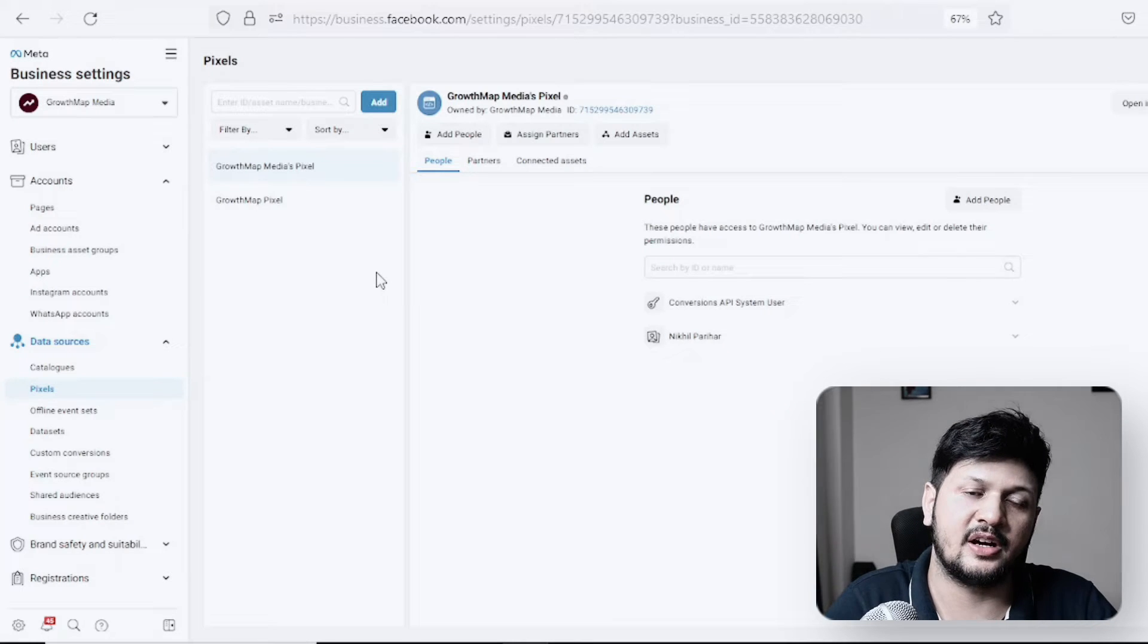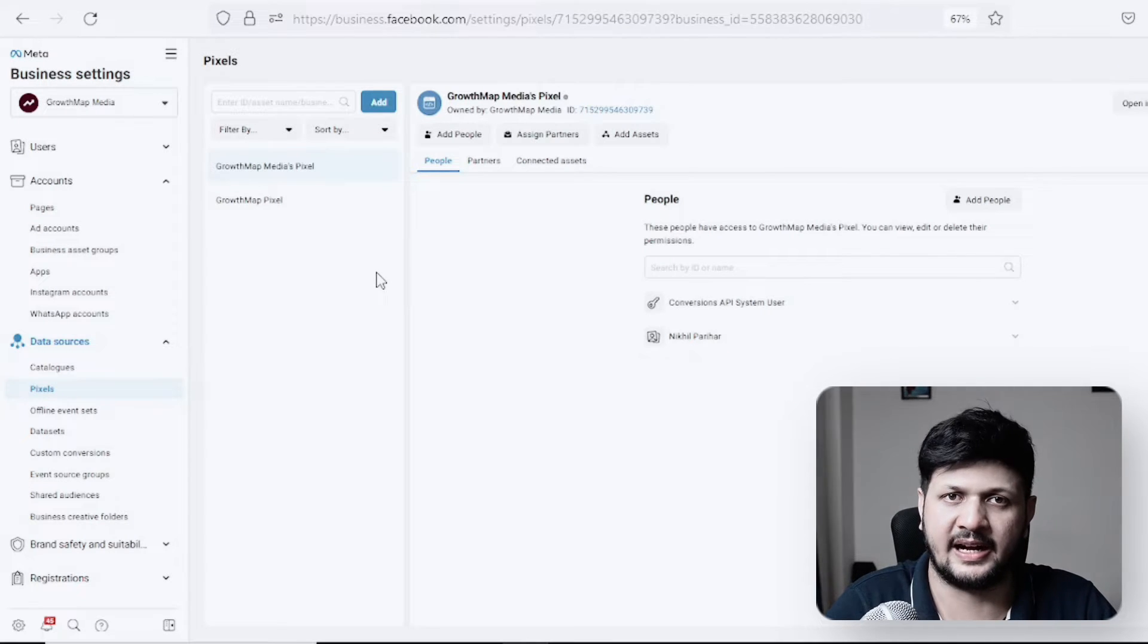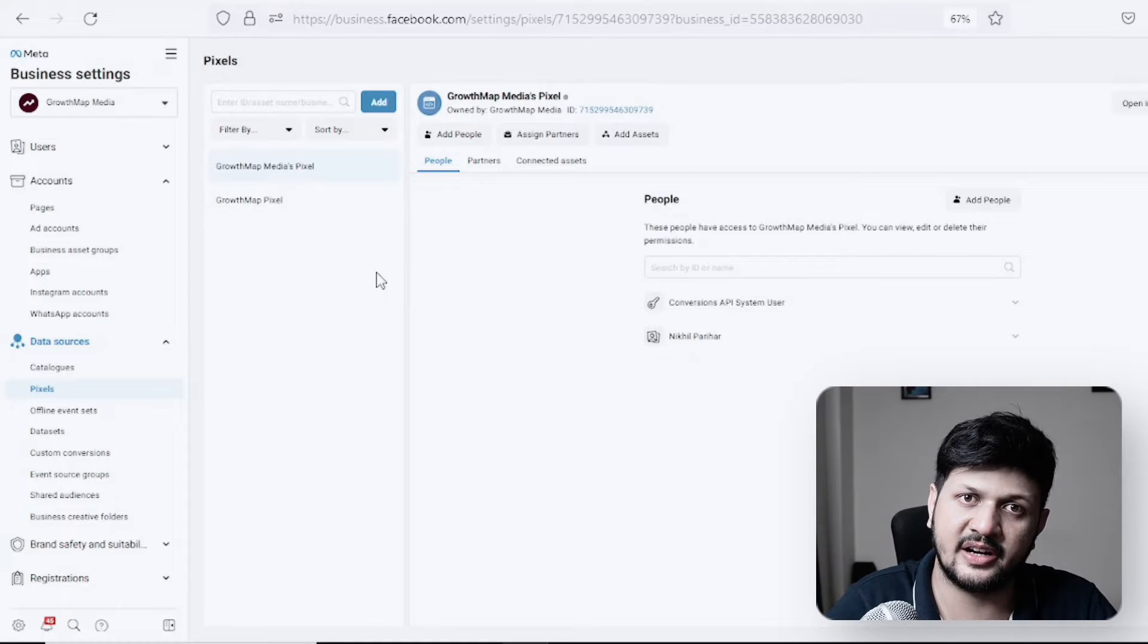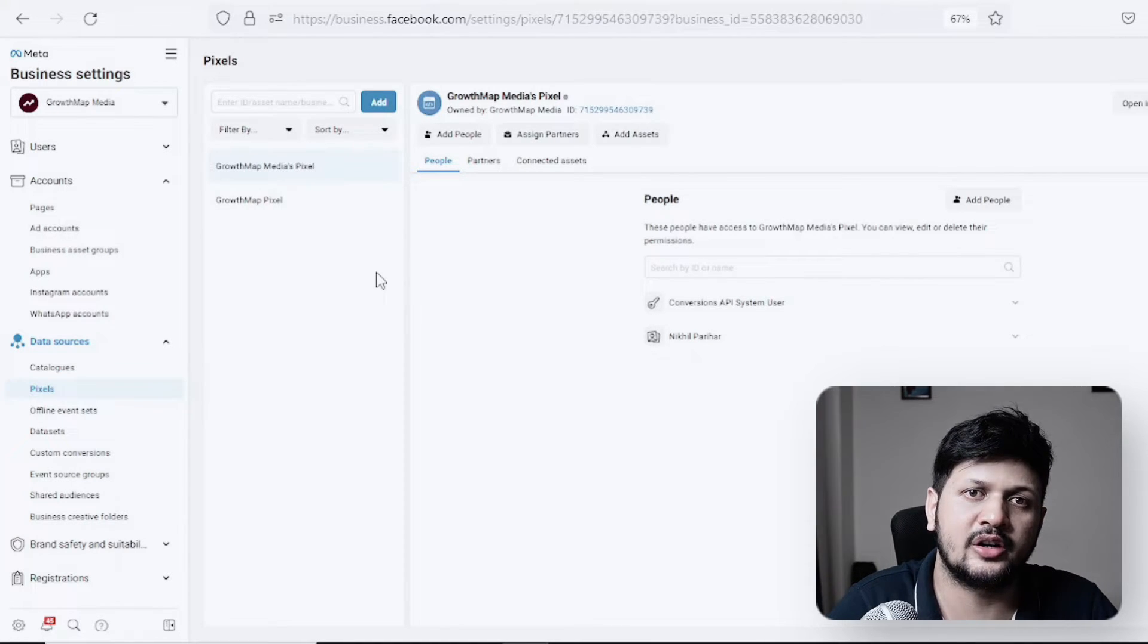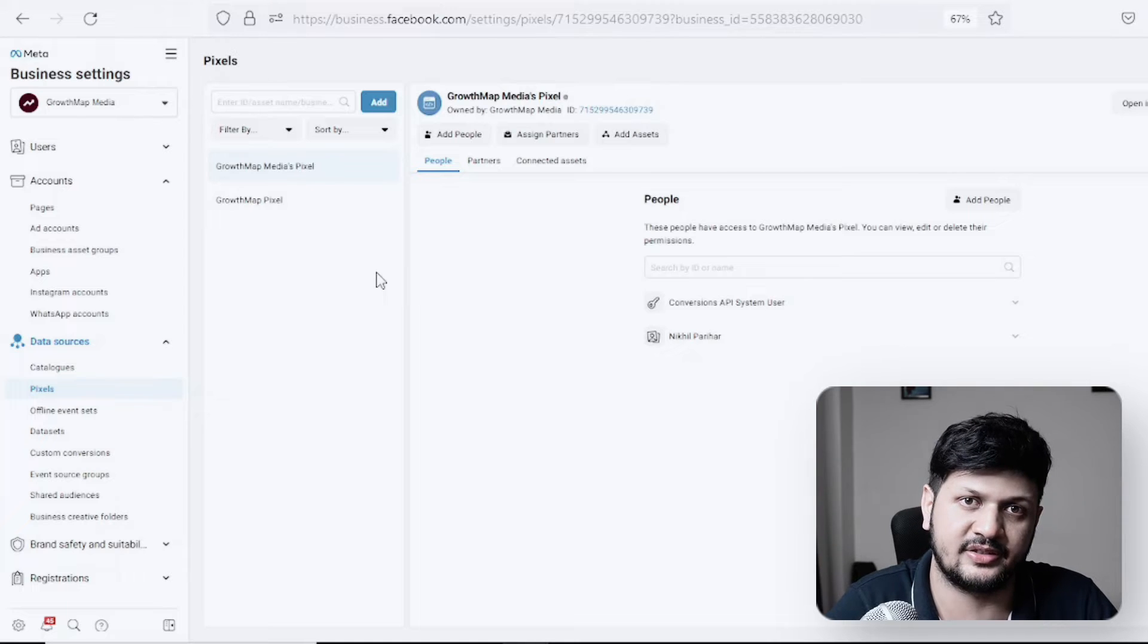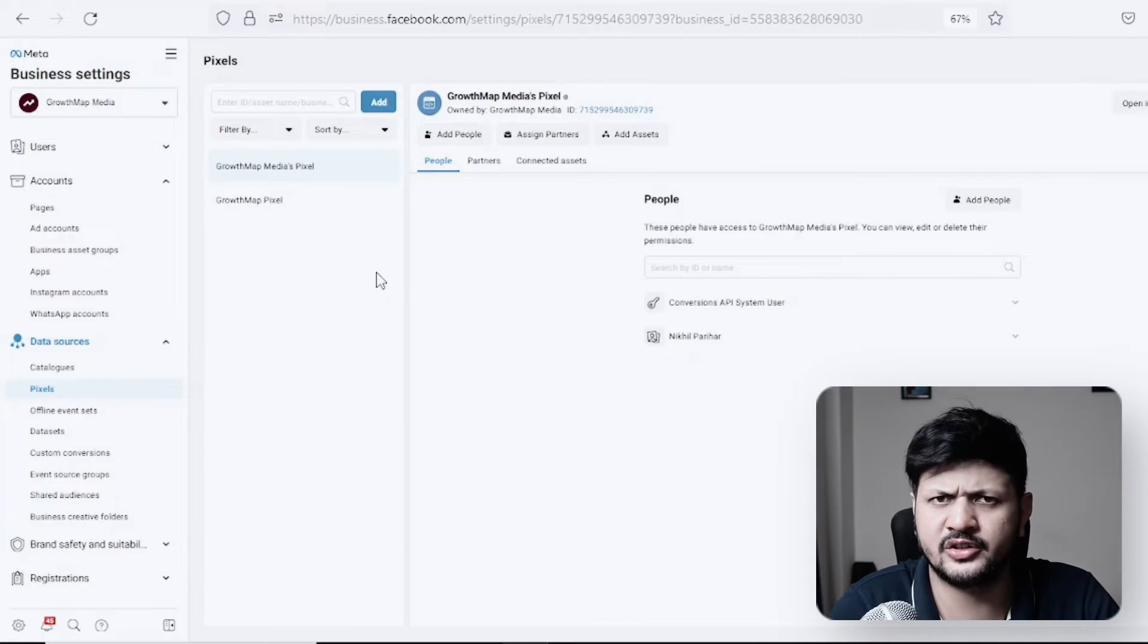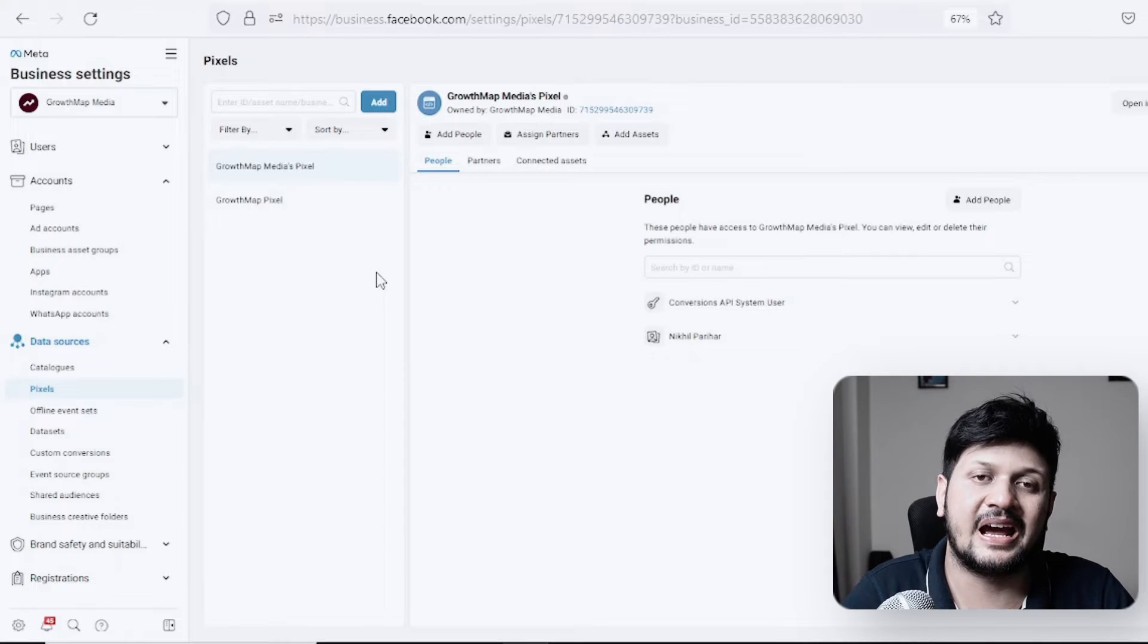There are scenarios where a brand can have multiple ad accounts in their Business Manager. This could be due to different locations they are targeting, different countries, or different objectives they are running on different ad accounts. They have a global website with their base pixel already placed.